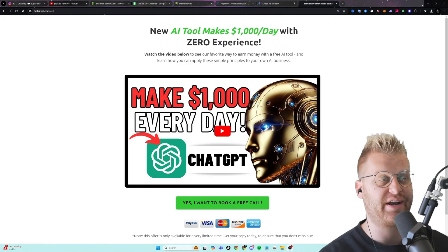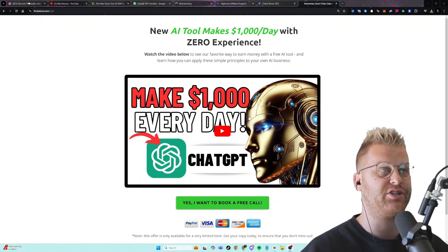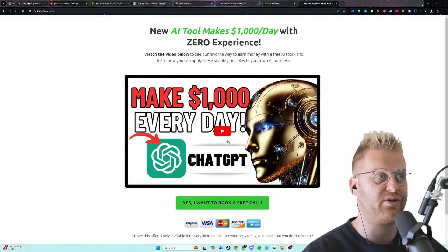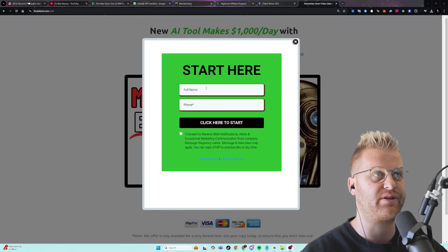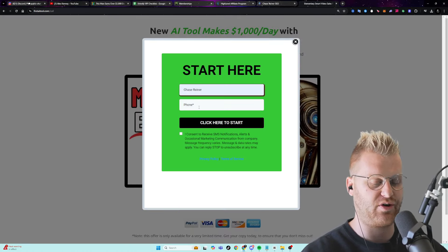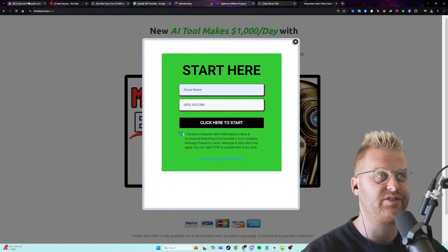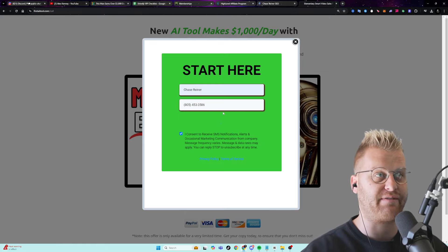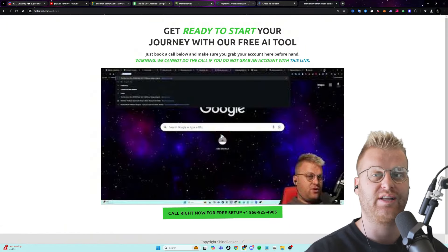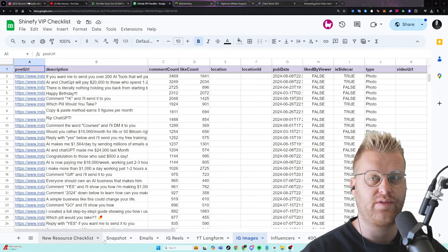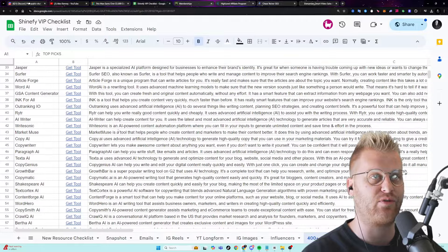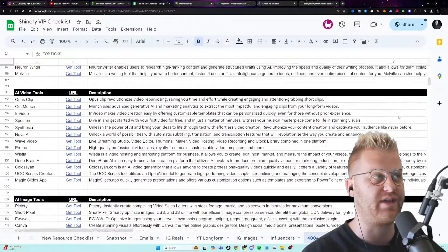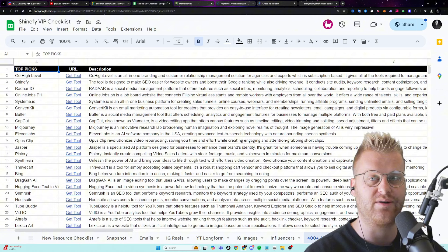Now, by the end of the setup, you should have all of these automations loaded in, like this funnel here with a video that you can already start driving traffic to, a pop-up where people can enter their info, and then follow-up email sequences and text messaging sequences that allow you to start selling a free service, giving away free setups on different tools, like the one that you're looking at right here. Now, as I said earlier, if you don't want to promote this tool, you can promote any of the 400 AI tools on the list that we give you inside of this checklist.